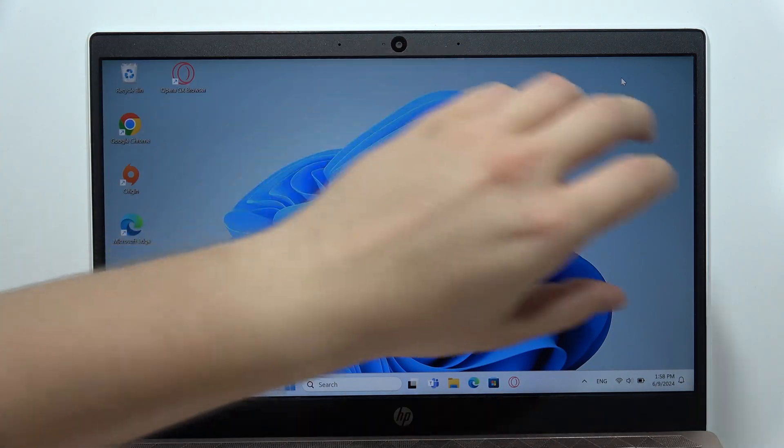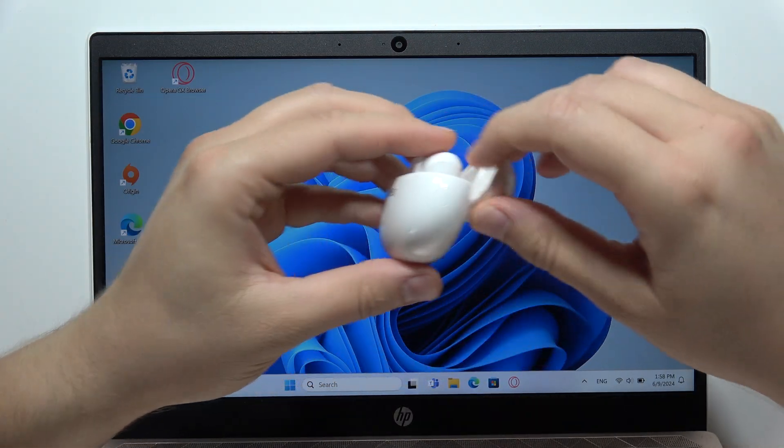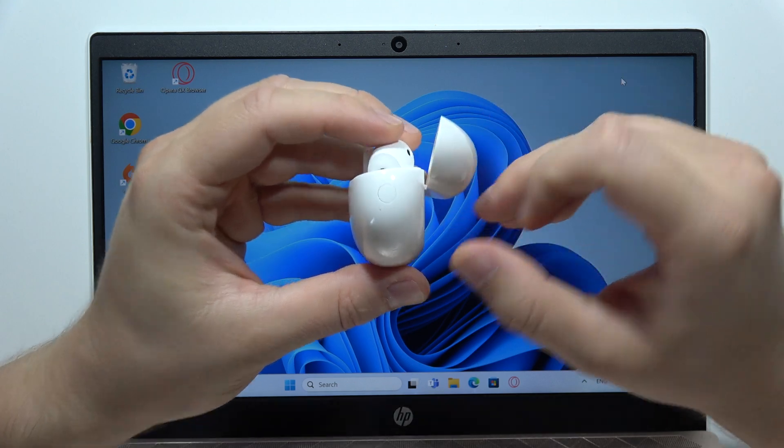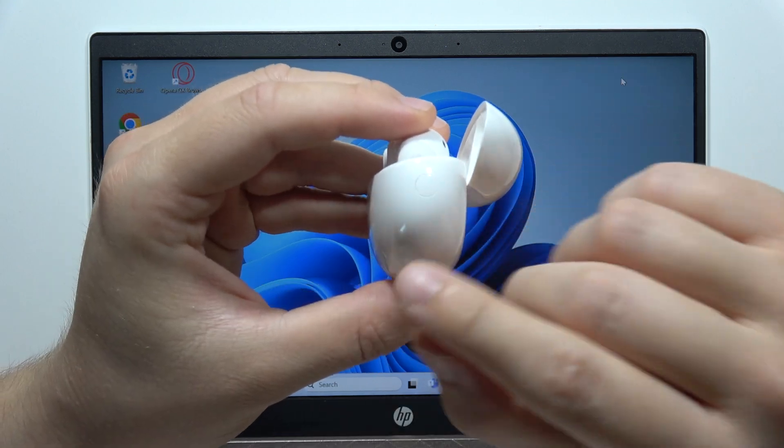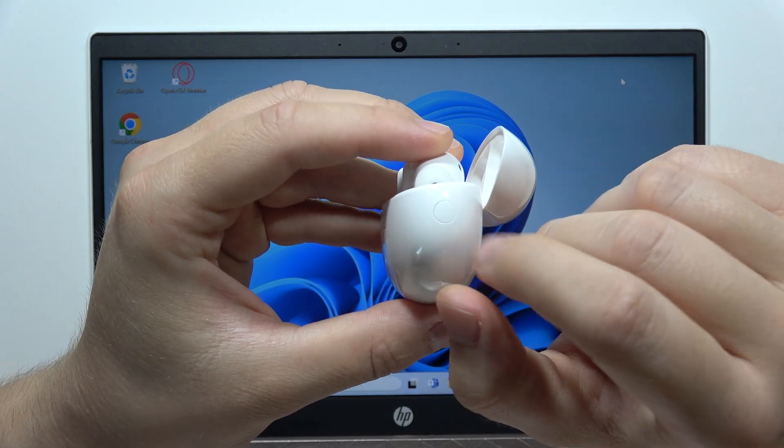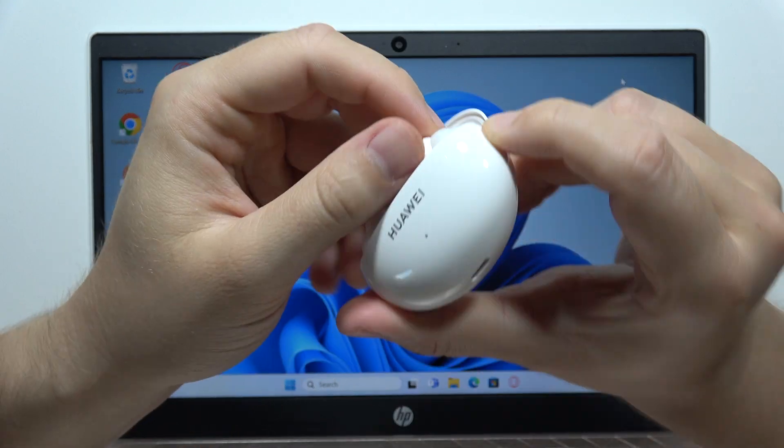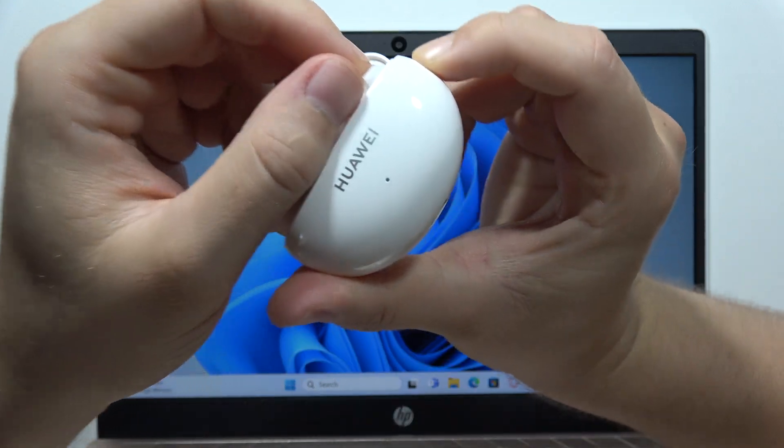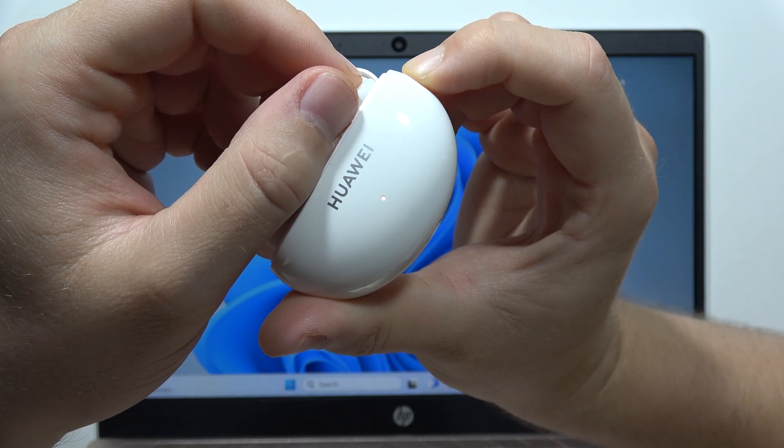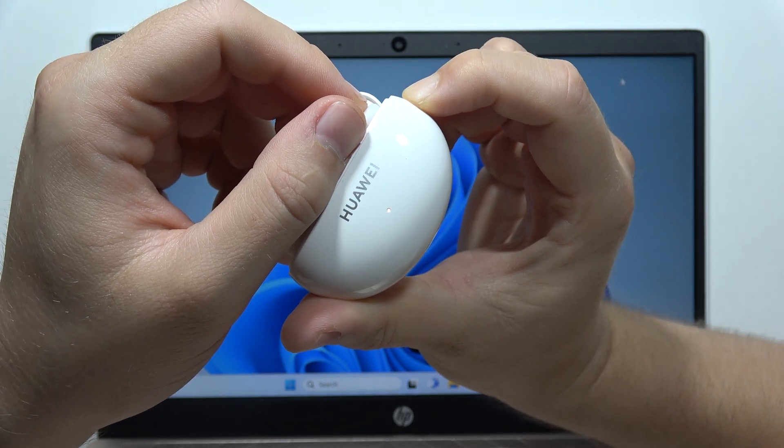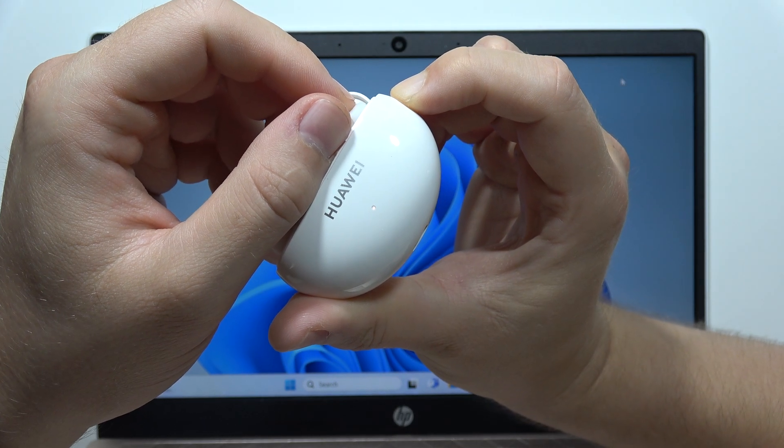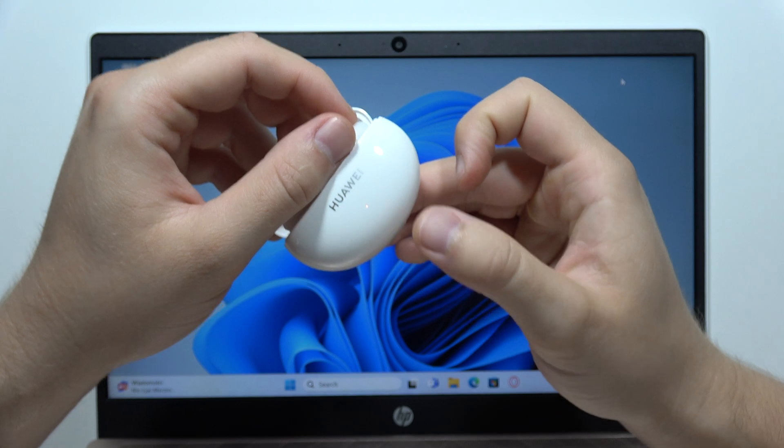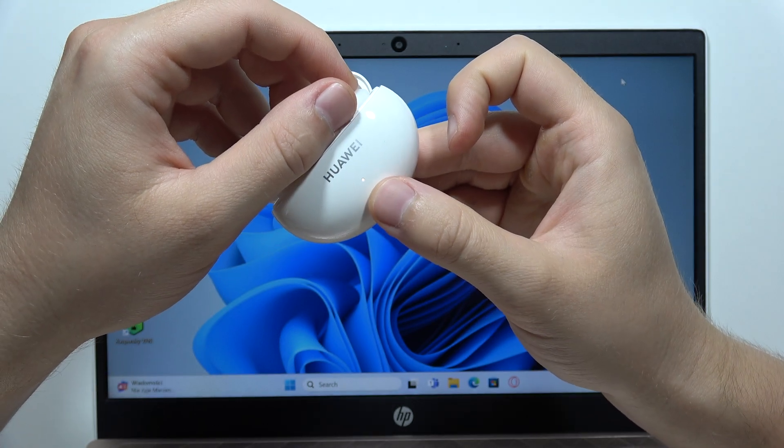Next, put both earbuds inside the charging case and press and hold this button. Hold it until this indicator on the front starts blinking white, then release the button.